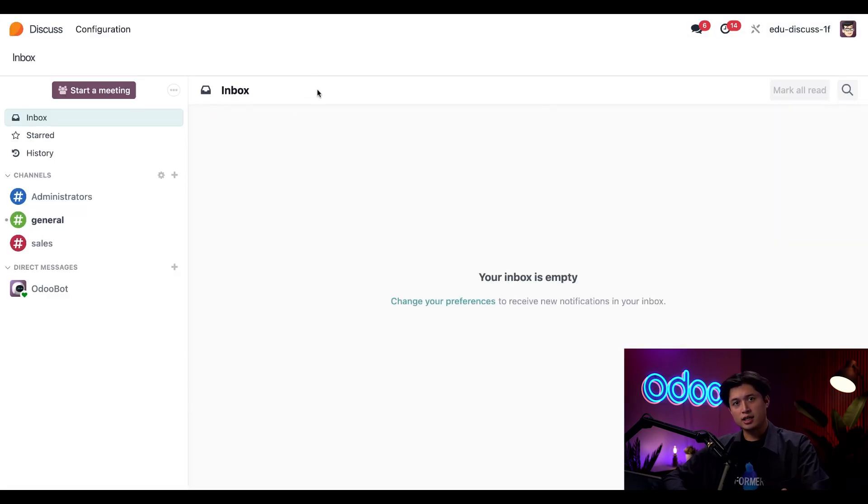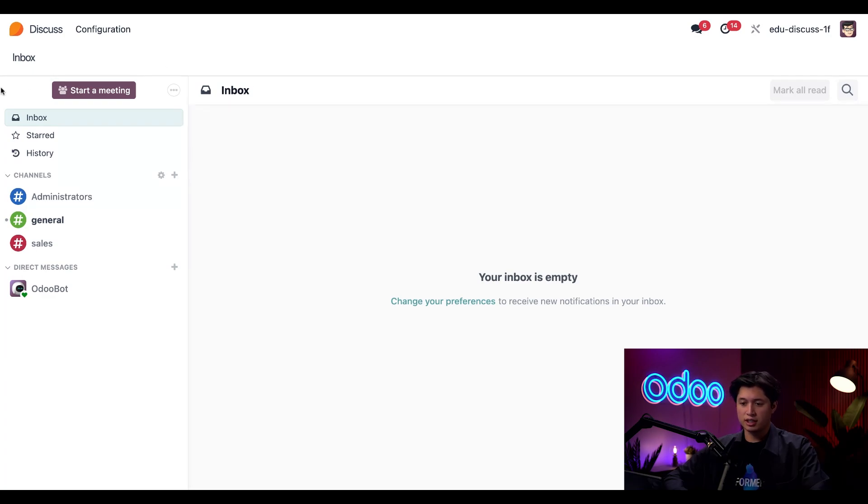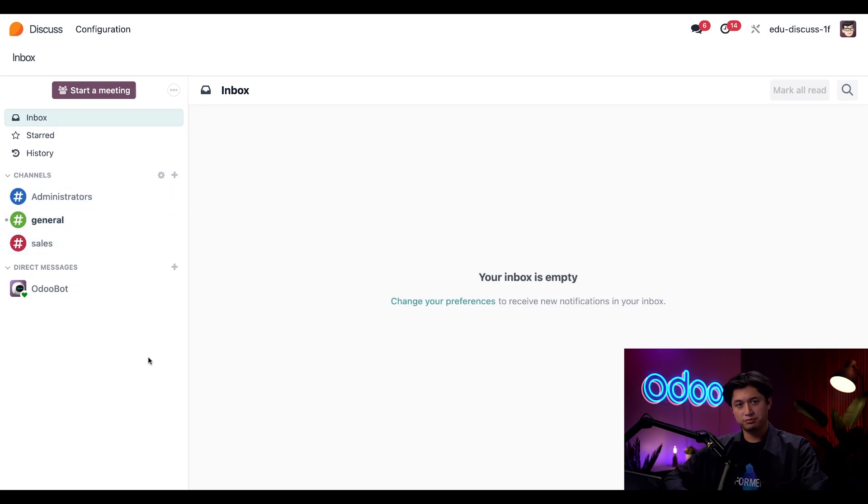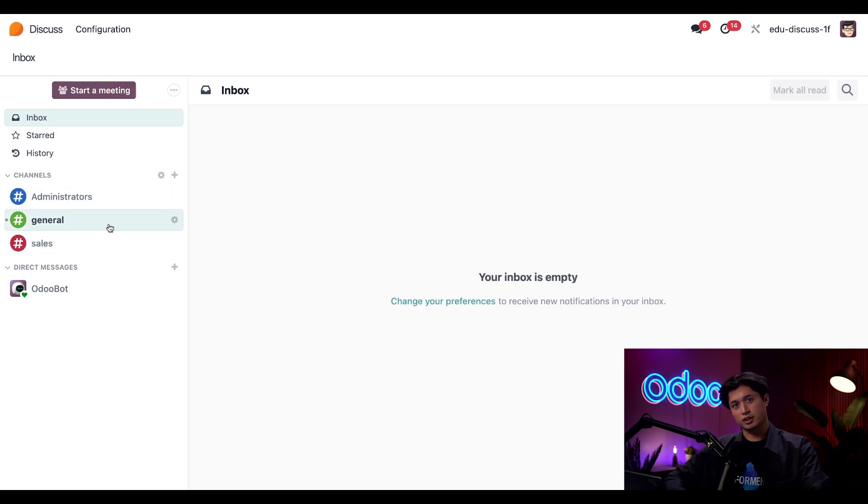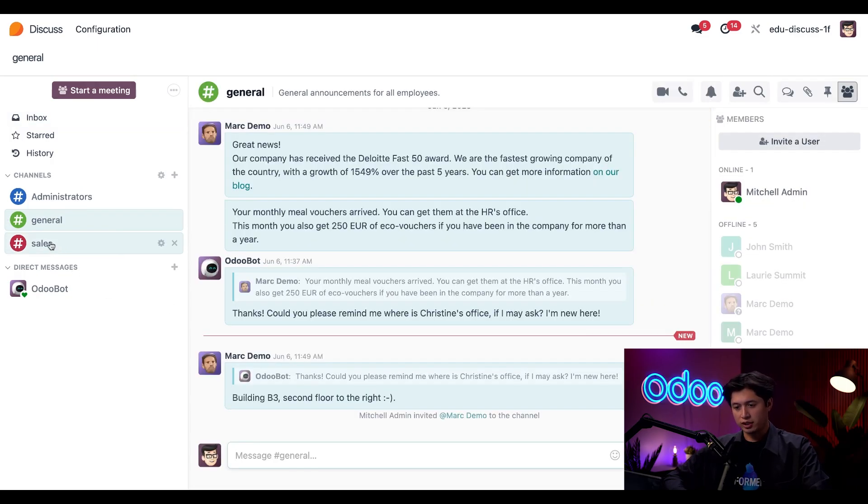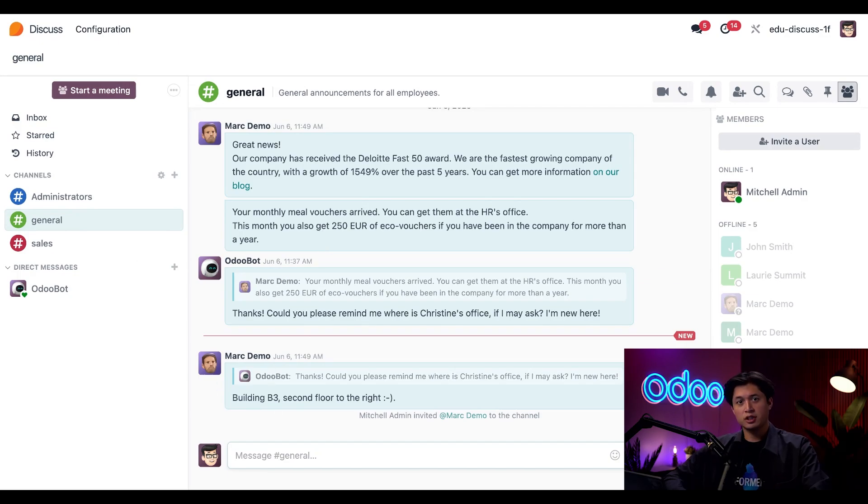And inside the Discuss module, you'll find your channels listed here on the left sidebar. You'll see I'm already a part of the general chat, as well as sales and admin. Whenever a channel name is bold, just like this one here, that means we have unread messages waiting for us. So when we click into general, we can see we had this unread message from Mark Demo.